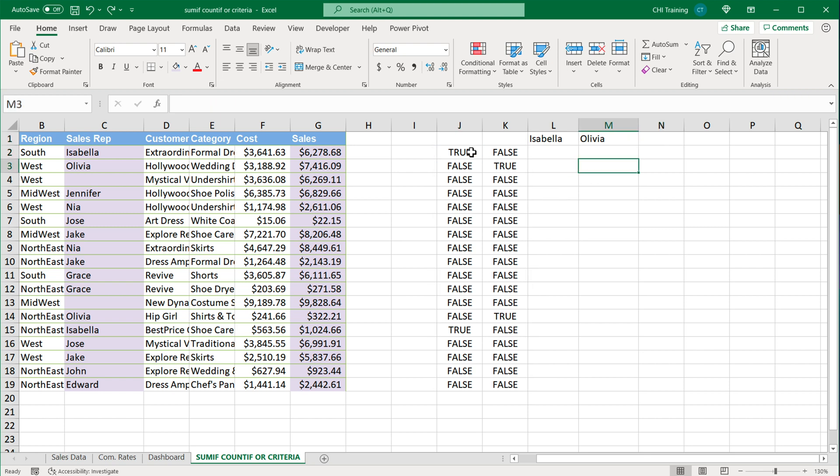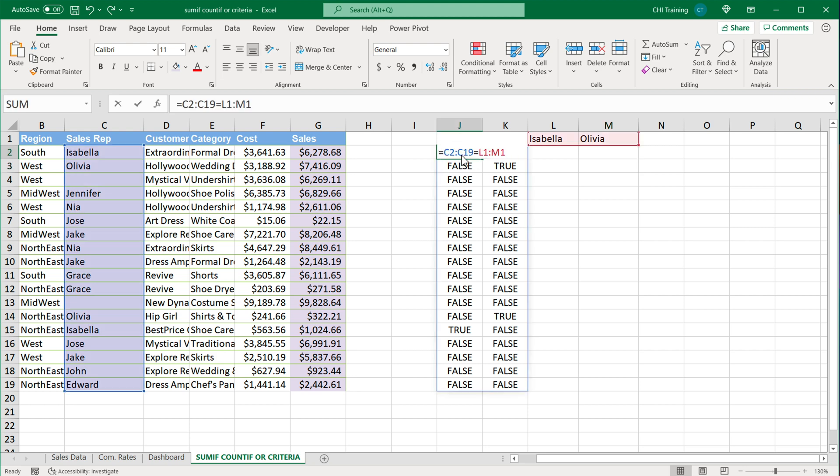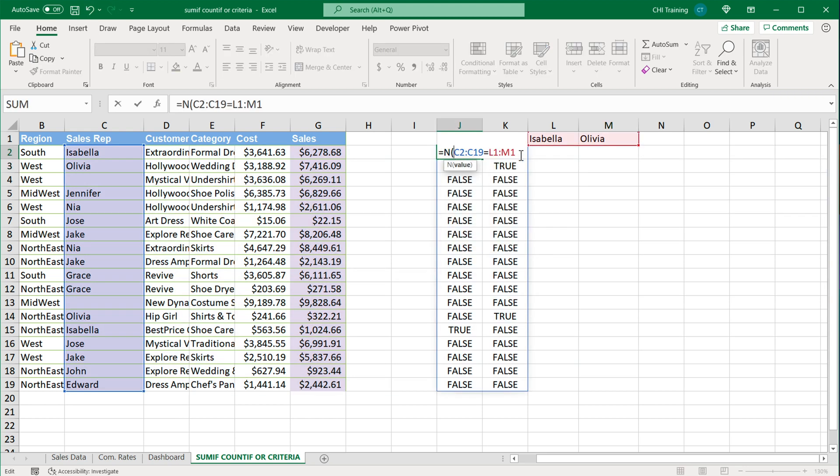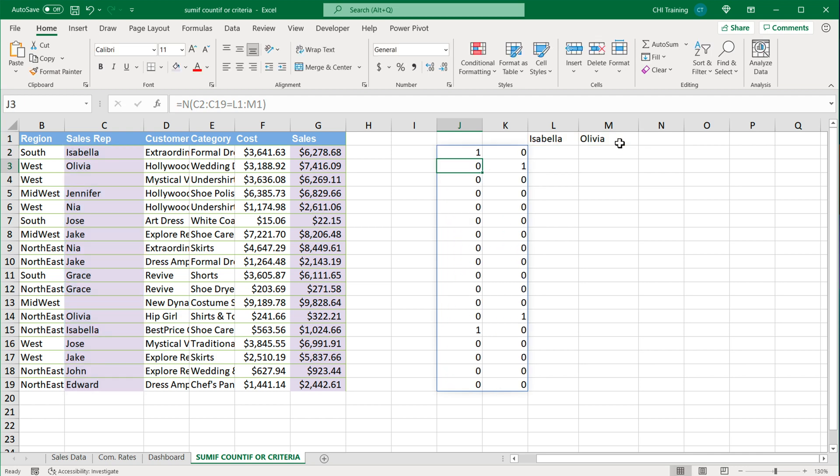So now at this point what I'm going to do is take these true and false values and convert them to ones and zeros instead. A very easy way to get that done is to use this function N. I'm going to wrap that whole thing, hit Enter, and you'll see now all trues became ones and all falses are zeros. So why is this useful?